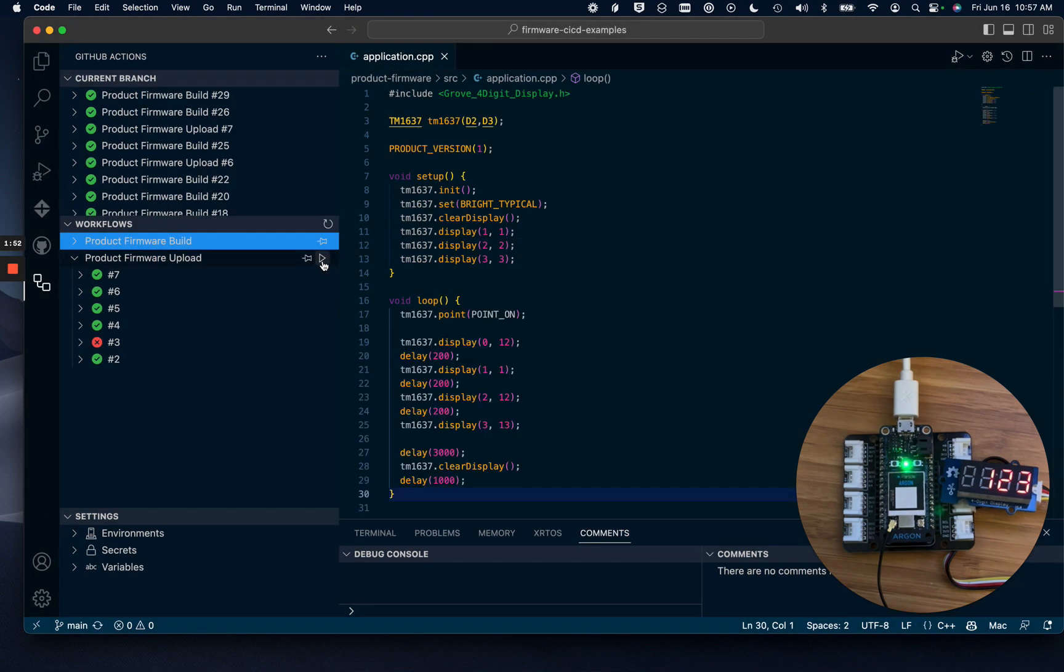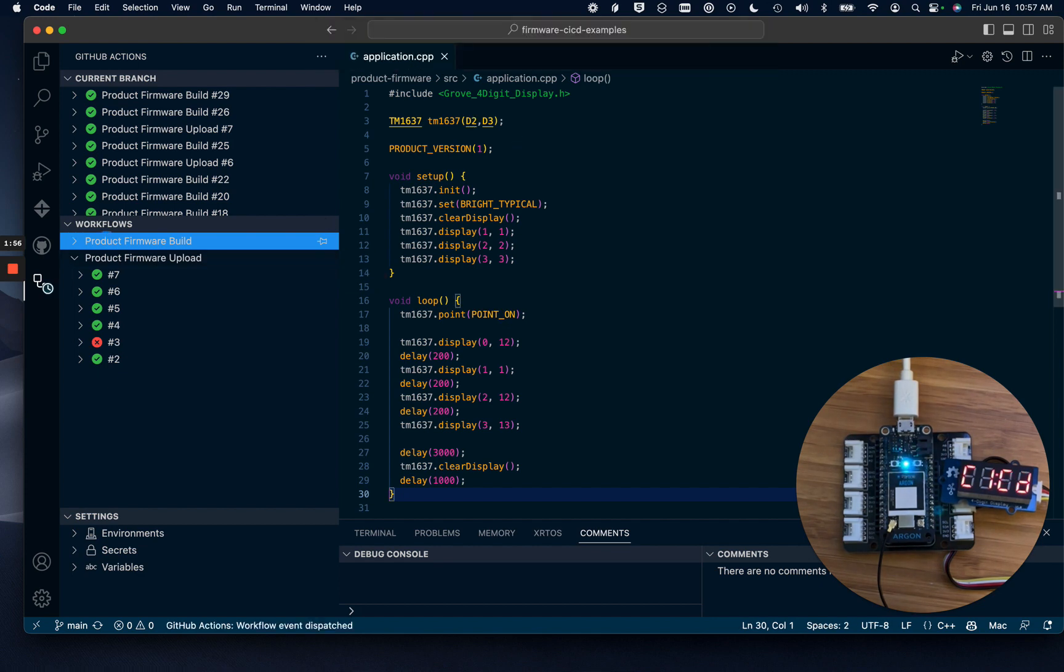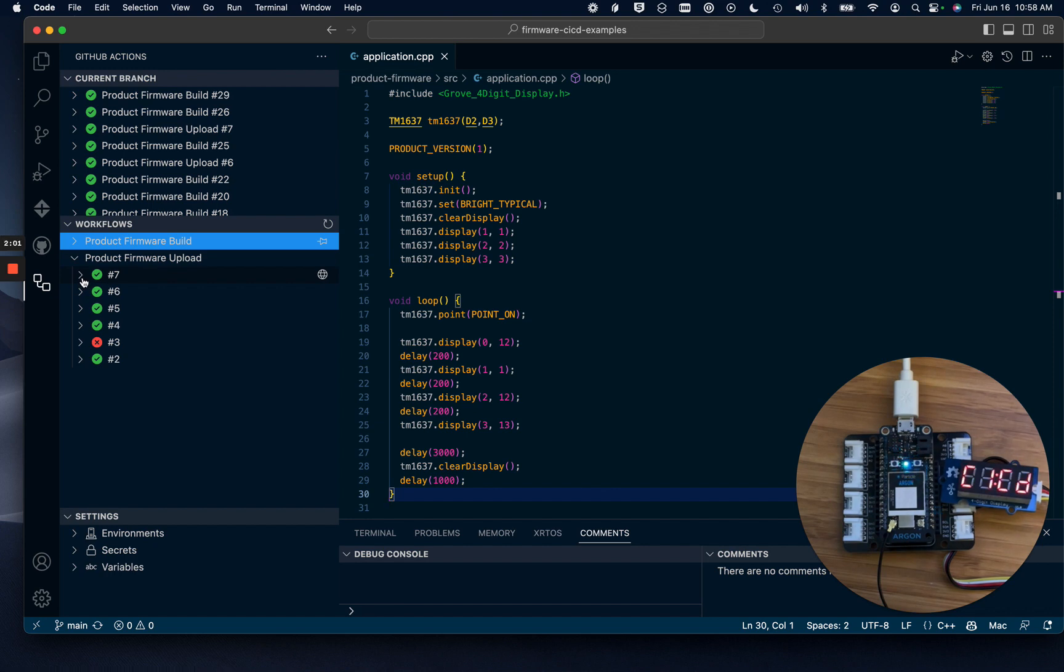Now I'm going to run the firmware upload job. This is going to compile the firmware and upload it to Particle and GitHub. It does not OTA anything but the known development device.